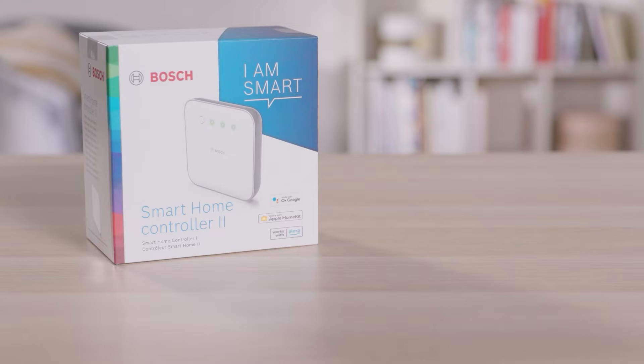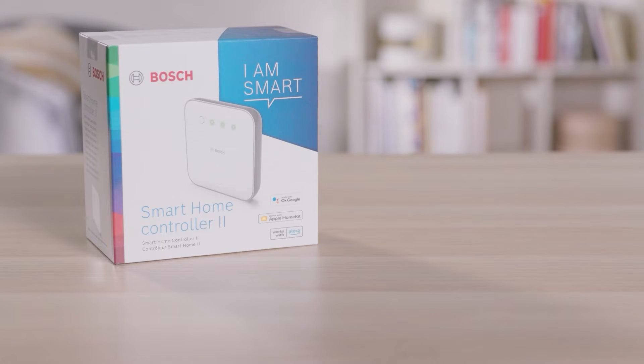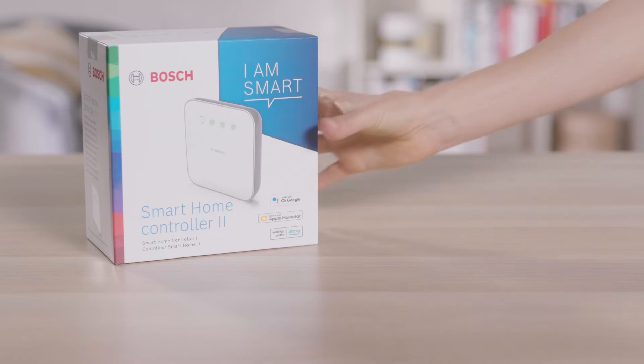The Bosch Smart Home Controller 2 controls communication between the app and all devices, and as the heart of the system, protects your personal data.